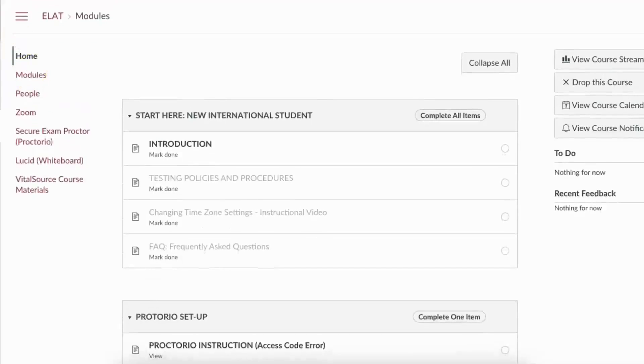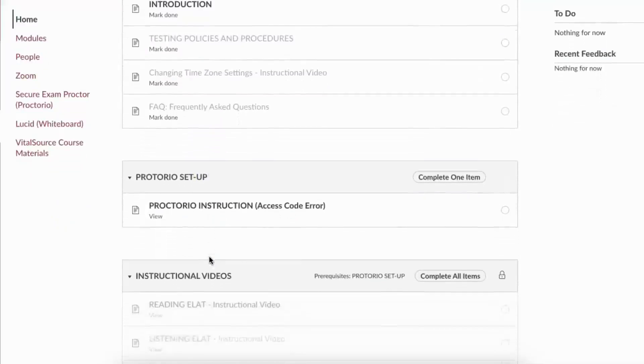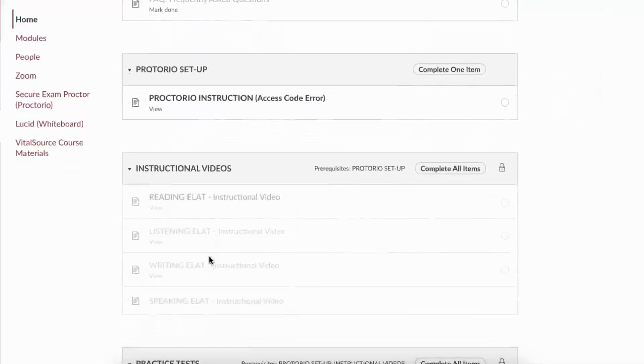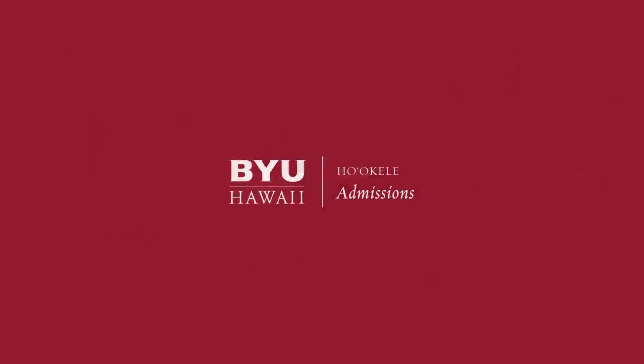We strongly emphasize that all applicants attempt the practice tests to better prepare for the official ELAT tests. We hope this video will help you as part of your preparation to take the ELAT. From the admissions team, we wish you all the best. Mahalo! We'll see you next time.